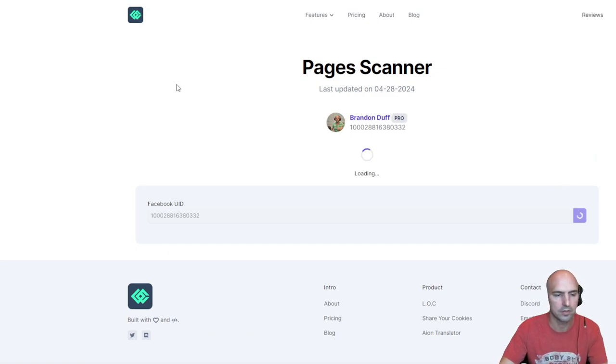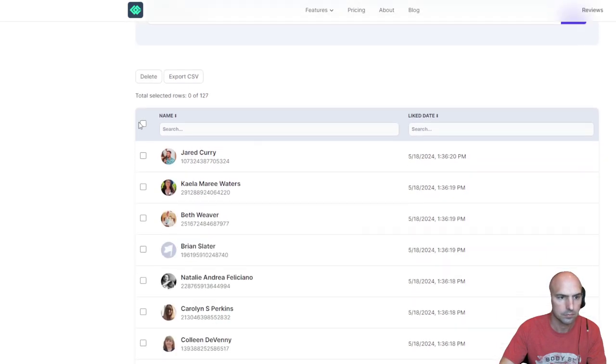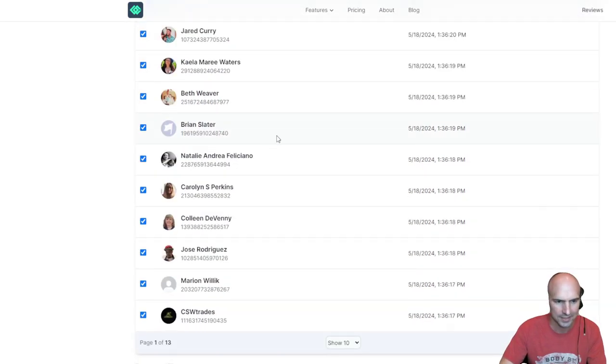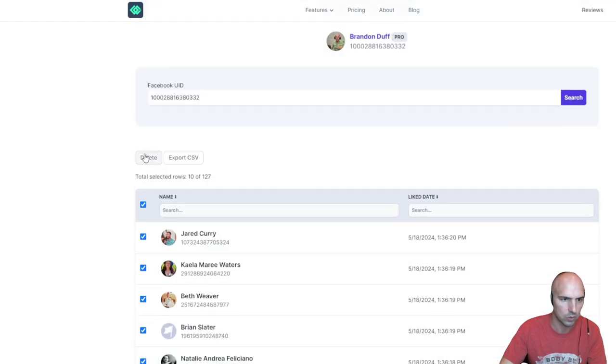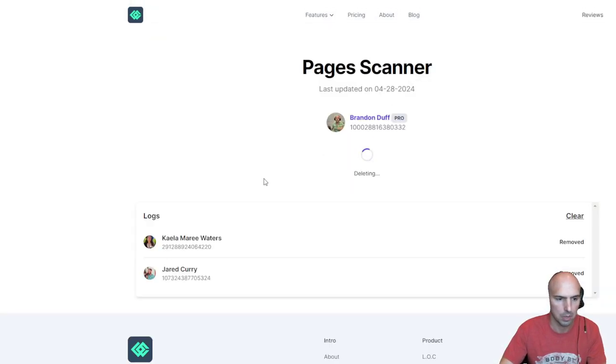Not that many deleting, perfect. So clean up my Facebook. I can do another scan here, see what pages I'm a part of, and then I can delete those.